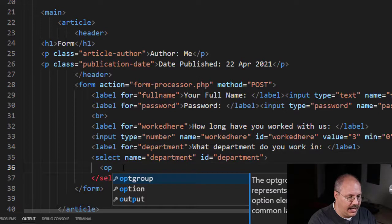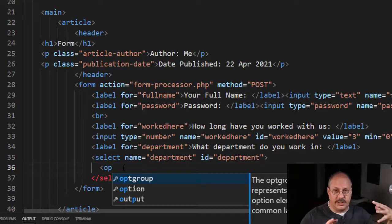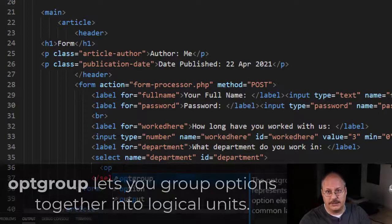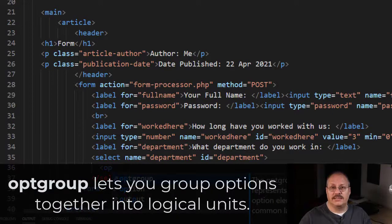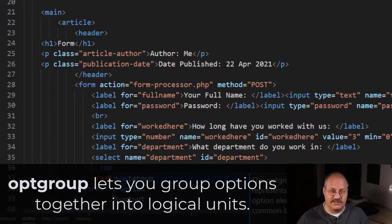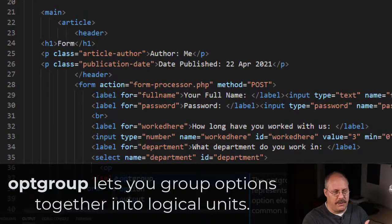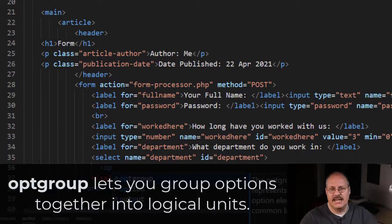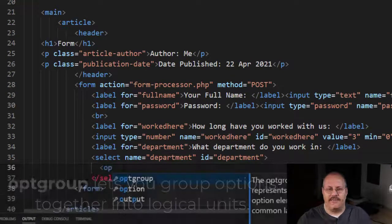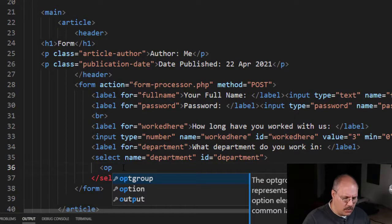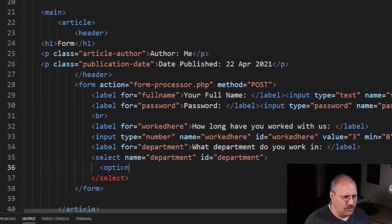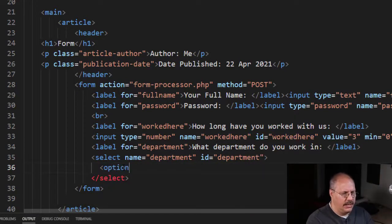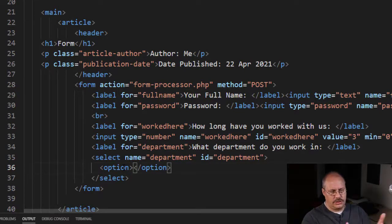And you notice I have an optgroup, which allows you to group options together. So for example, let's say I have cities and states—I have multiple states. I might group them by a state and then have the cities underneath that group. But we're just going to look at straight options right now. So I'm going to do option and just a closing option tag.